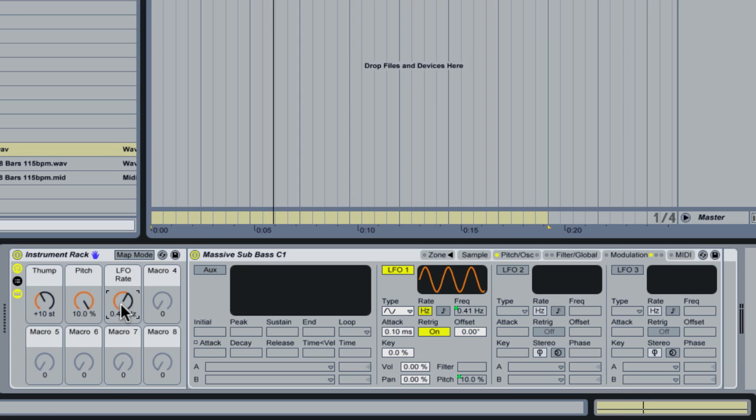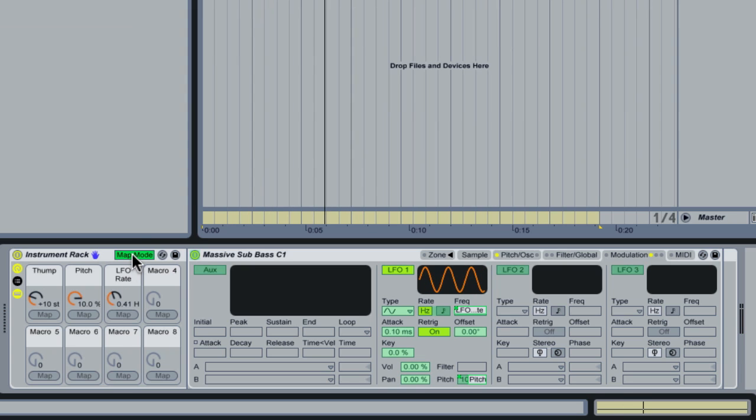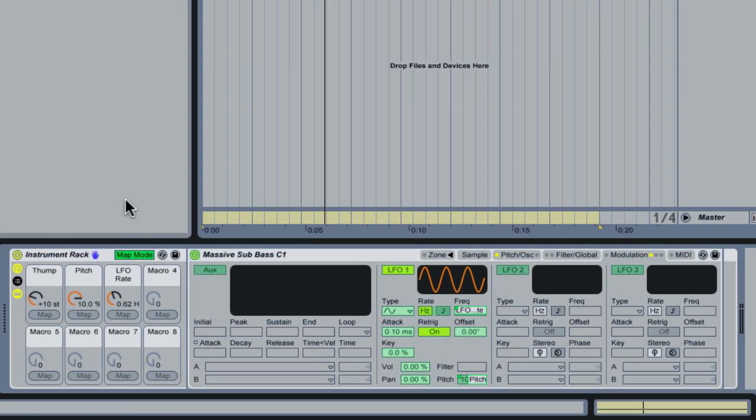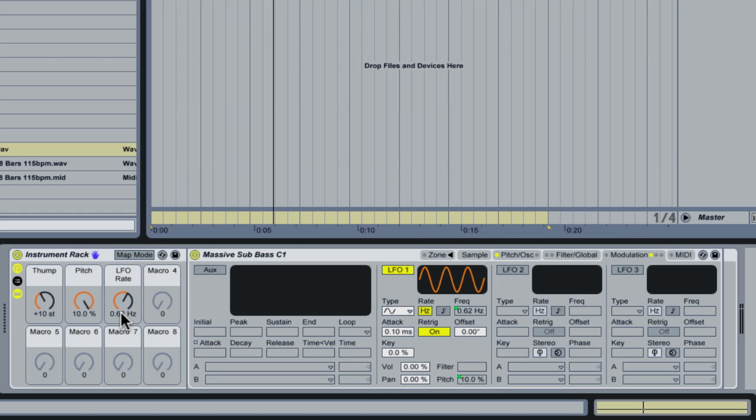Now let's say that's not quite fast enough on the LFO rate. So we're going to max that out actually at 10 hertz. Exit map mode. Let's listen to it again.